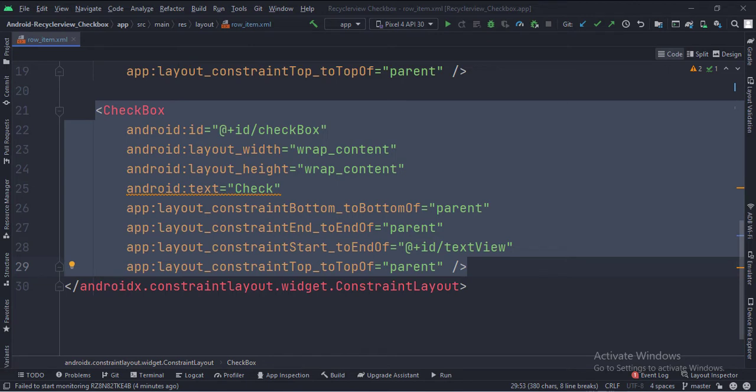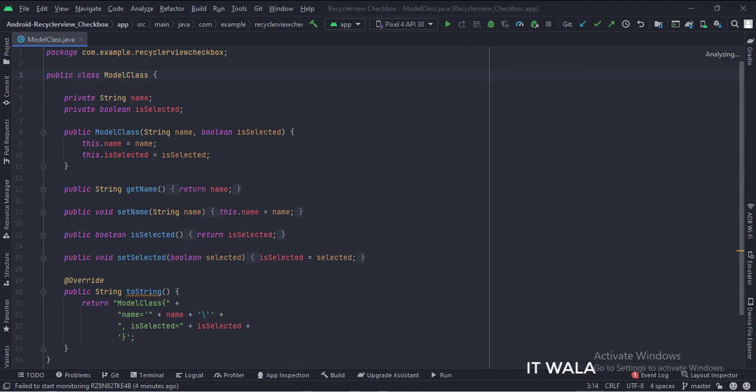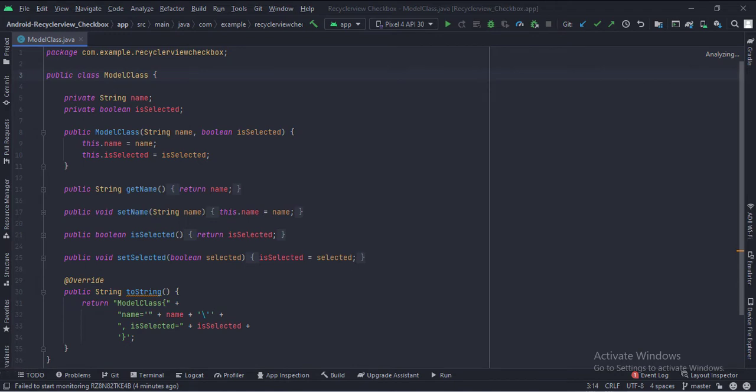Let's see the Java code now. This is the model class, with a string variable name and a boolean variable as the data members. This name variable will be shown in each row of the RecyclerView, and the boolean variable will be used to check if a checkbox is selected or not.